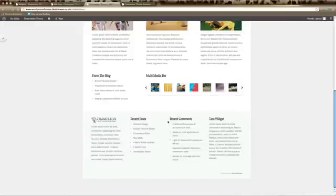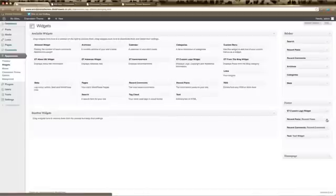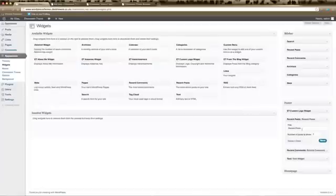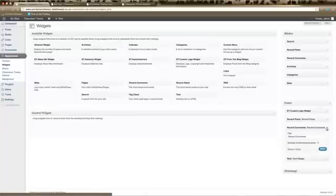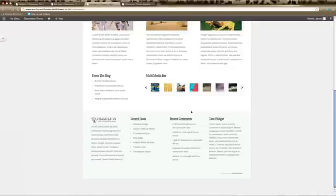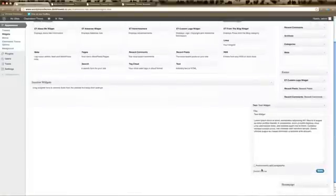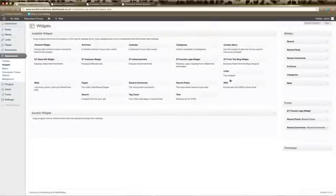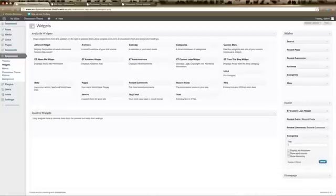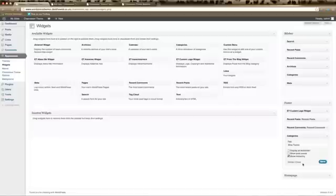Now drag over the Recent Posts widget, put in your title, set the number of posts to show, and click Save. Do the same with the Recent Comments widget. With the Chameleon theme, there's a text widget at the end — I'm going to delete it and replace it. I'll drag over the Categories widget, give it the heading 'Blog Topics', show it as a hierarchy, and click Save.